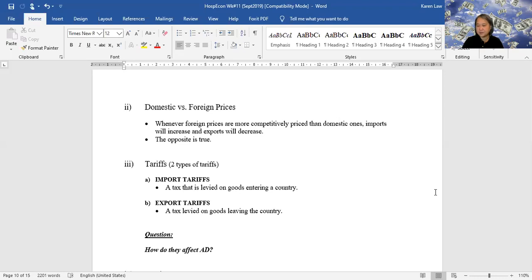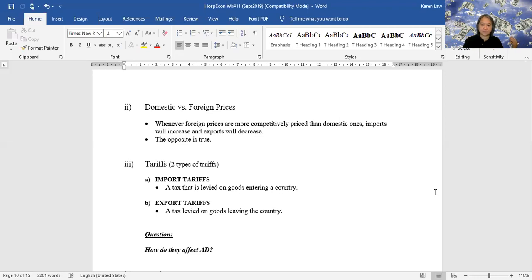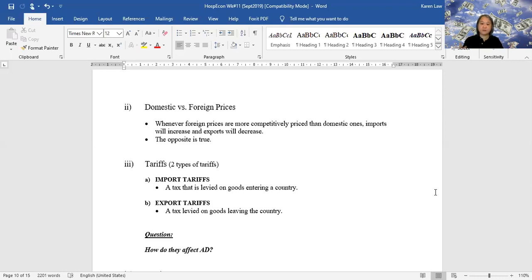If our prices are cheaper in Canada, you're going to expect a lot of people to buy our goods — exports will increase. Since our goods are cheaper, we won't buy as much from elsewhere, so imports will be lower, meaning net exports increase and aggregate demand increases. The reverse is also true: if our goods are more expensive, foreigners won't buy them, exports fall, Canadians buy more imports, net exports decrease, and AD decreases. People naturally price compare and always buy from the cheapest place.